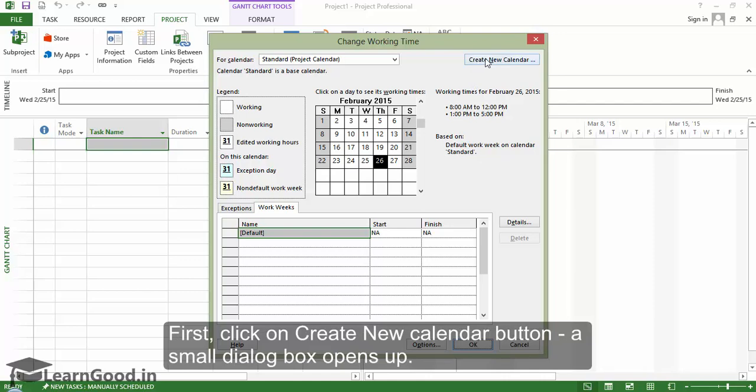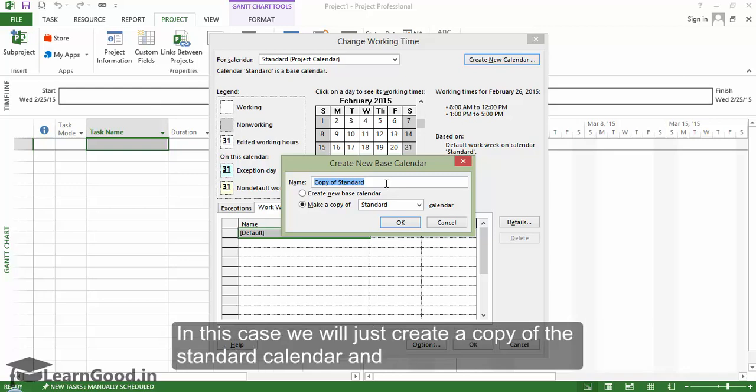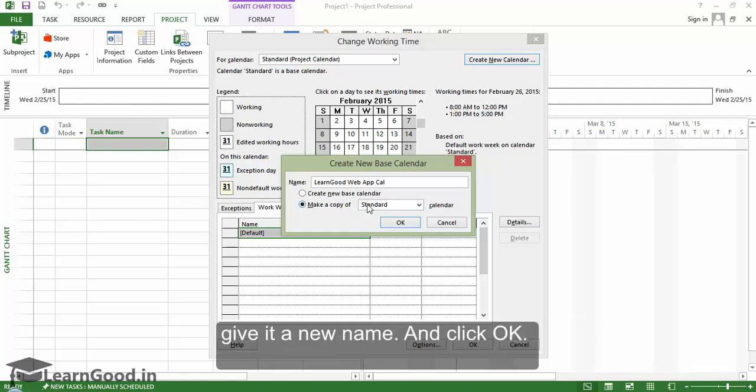First, click on the Create New Calendar button here. A small dialog box opens up. In this case, we will just create a copy of the standard calendar and give it a new name and click OK.